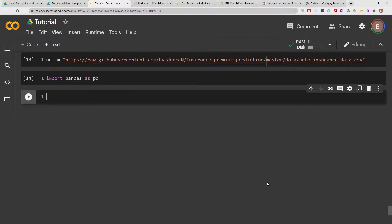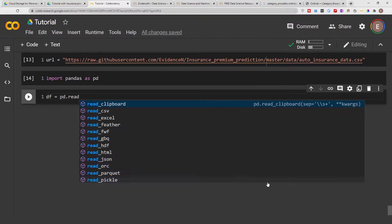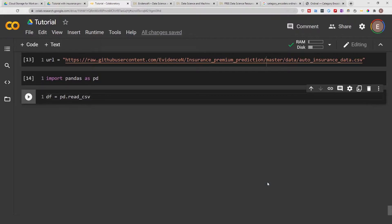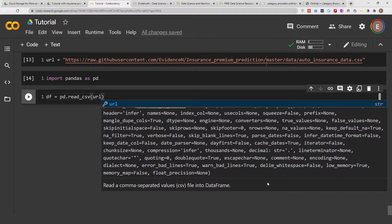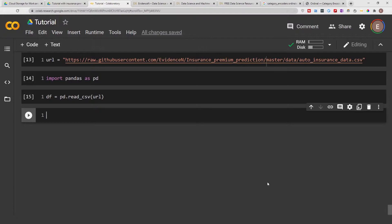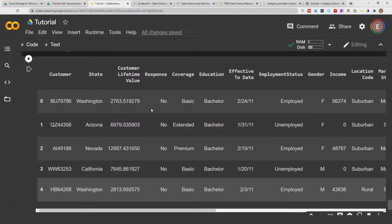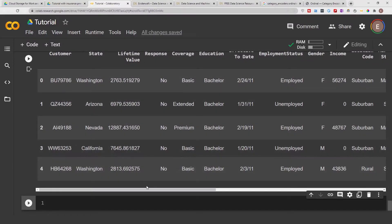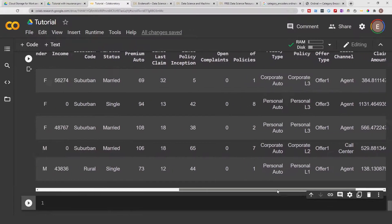Shift+Enter runs the cell you're currently in and creates a new cell below it, so that's the key I'm hitting on my keyboard. Now let's go ahead and read our data frame and call it df. We want to read our URL, and let's do df.head() to get a preview of the data frame. This is a preview of what our data frame looks like — nothing fancy here at all.